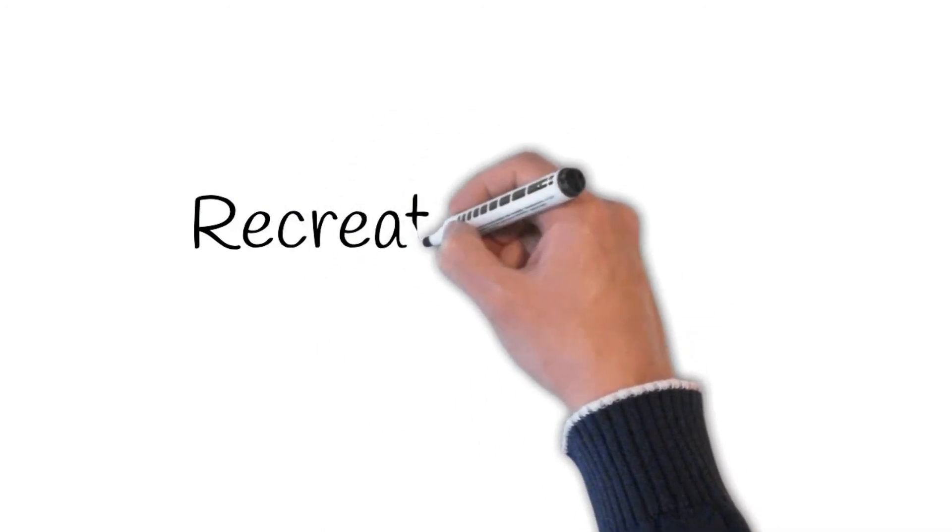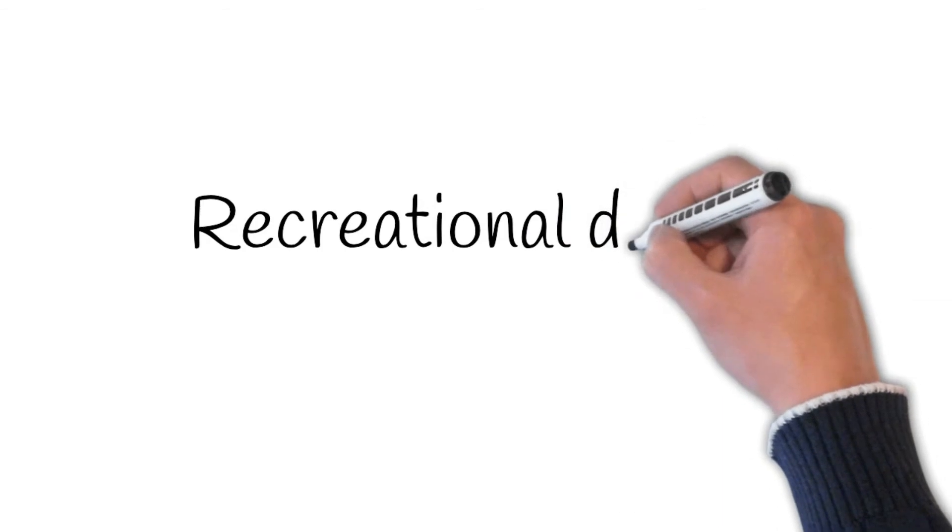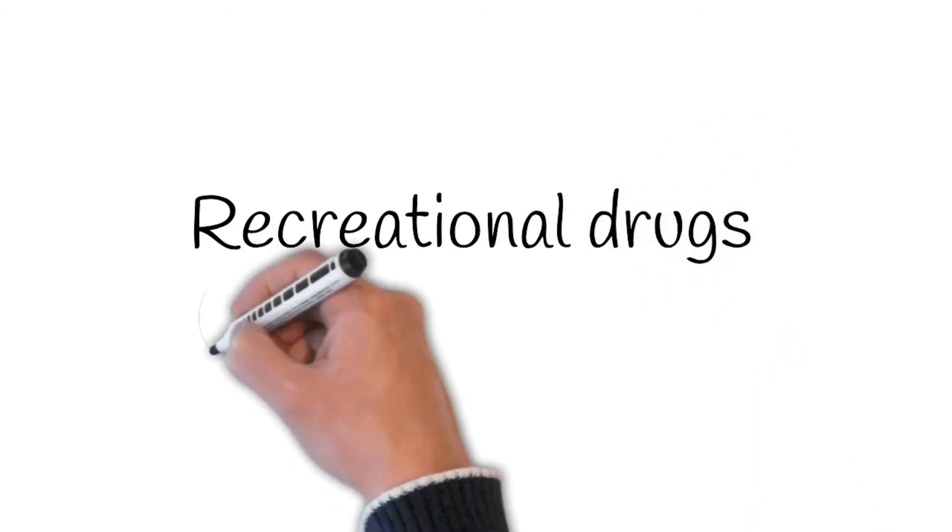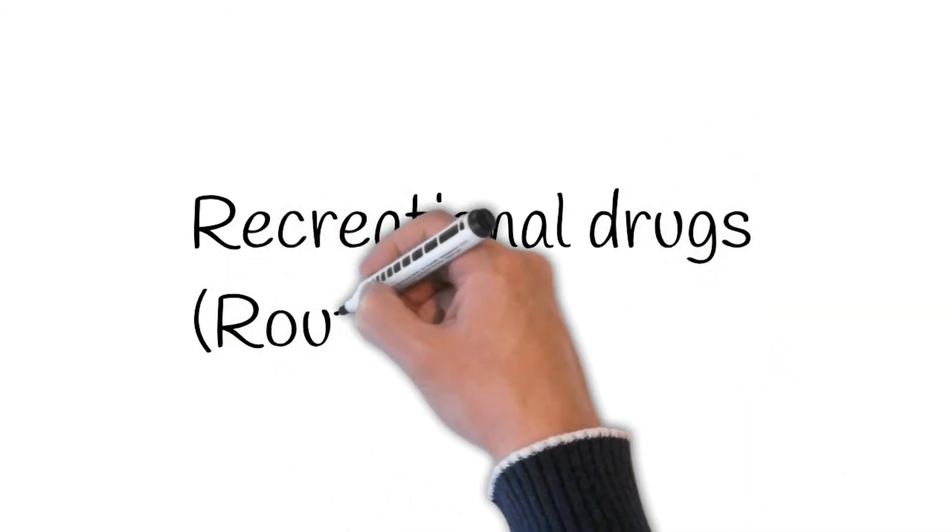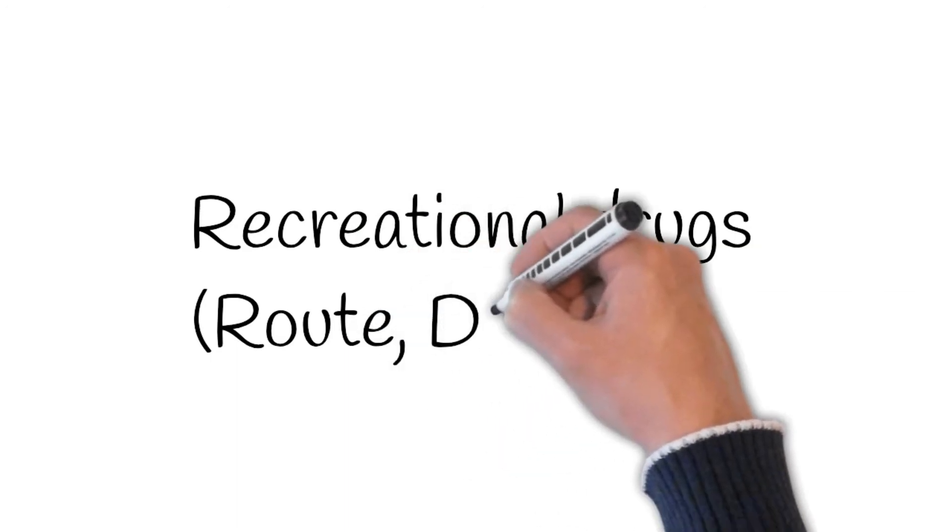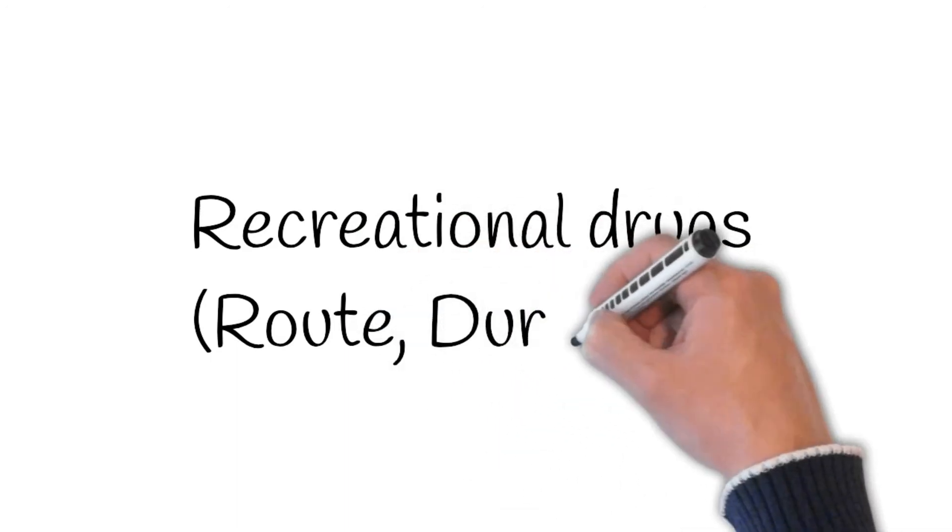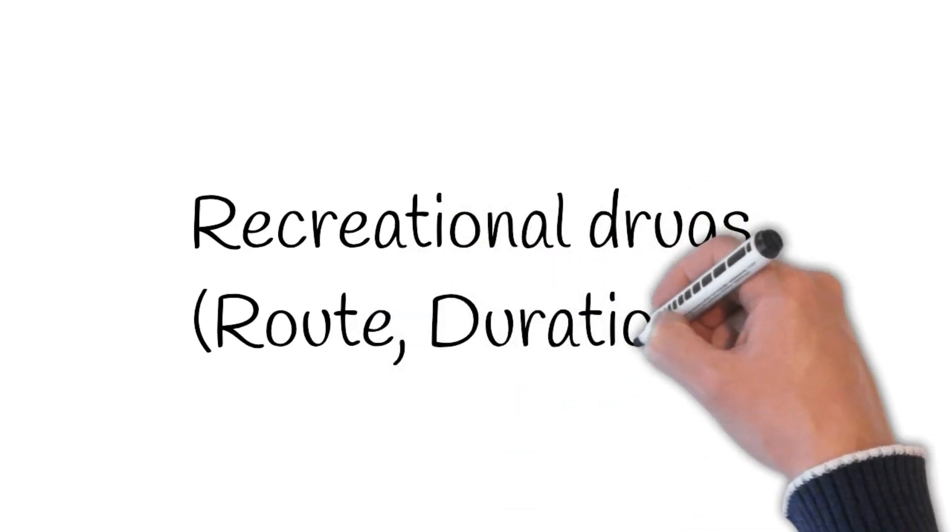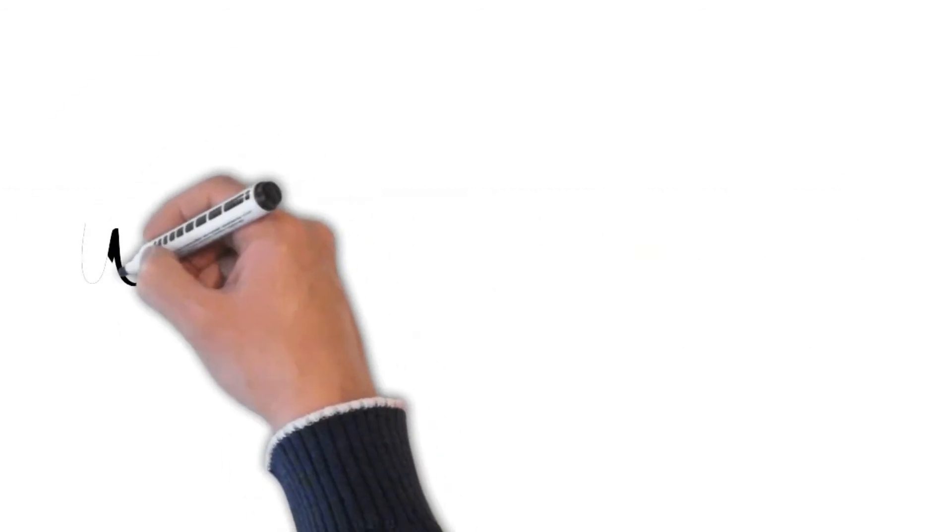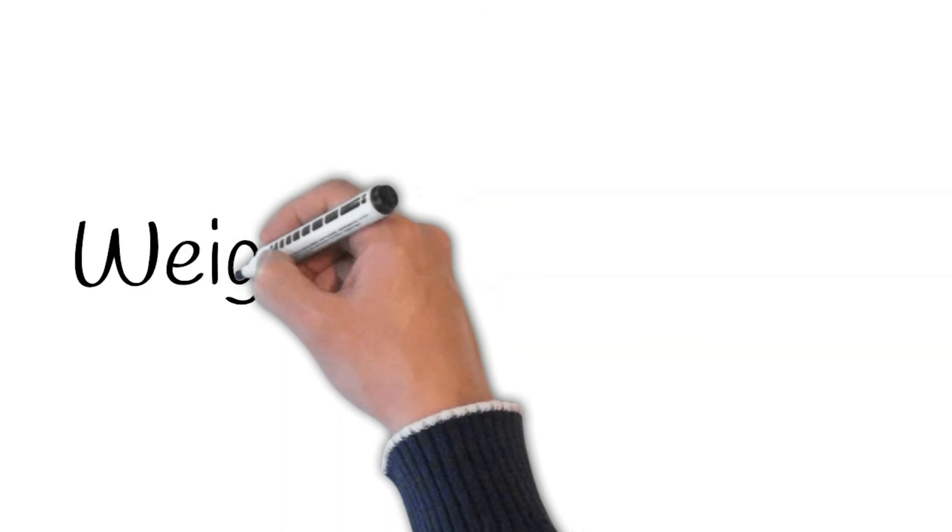Recreational drugs: by any chance, do you take recreational drugs? If yes, proceed by asking, sorry to ask you, but what do you do? How do you take it? If injecting, ask: by any chance, do you use a new needle all the time? For how long are you doing this? Do you use any other recreational drugs?